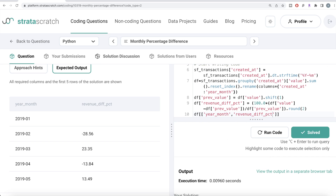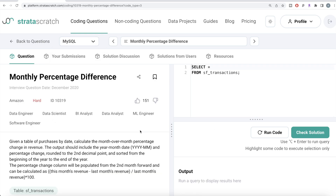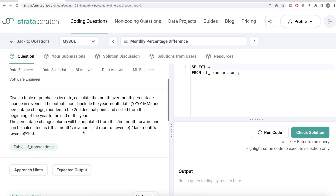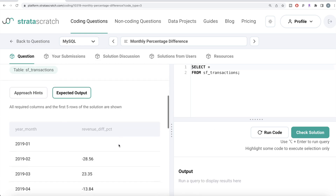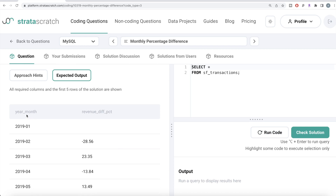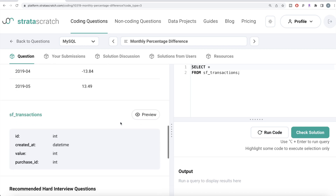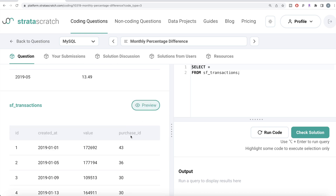Now let's look at how we can solve this using MySQL. The same question with the `sf_transactions` table — expected output has two columns: year-month and revenue difference percentage, with the same values.